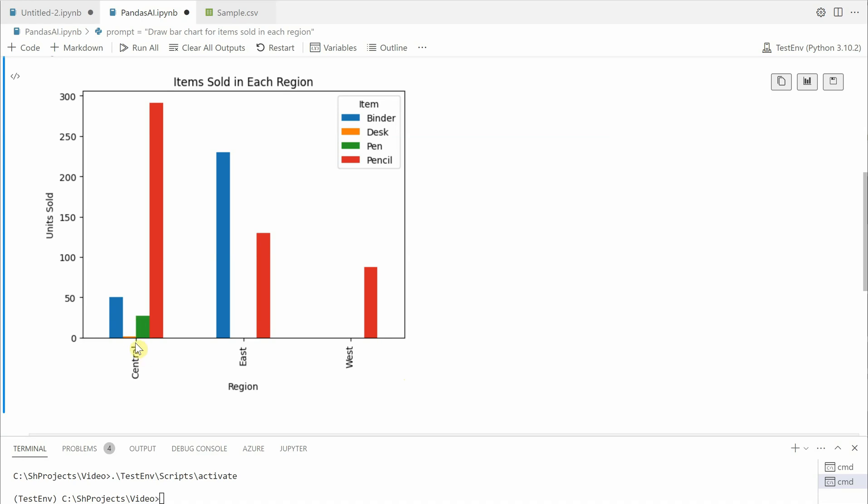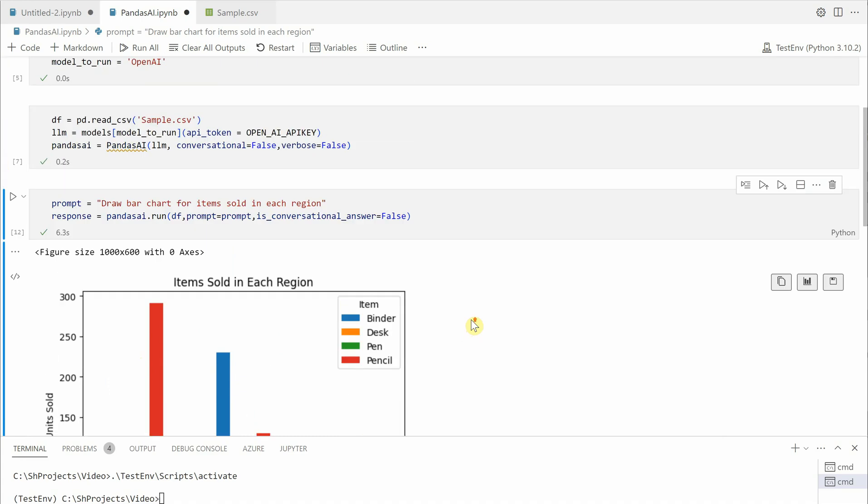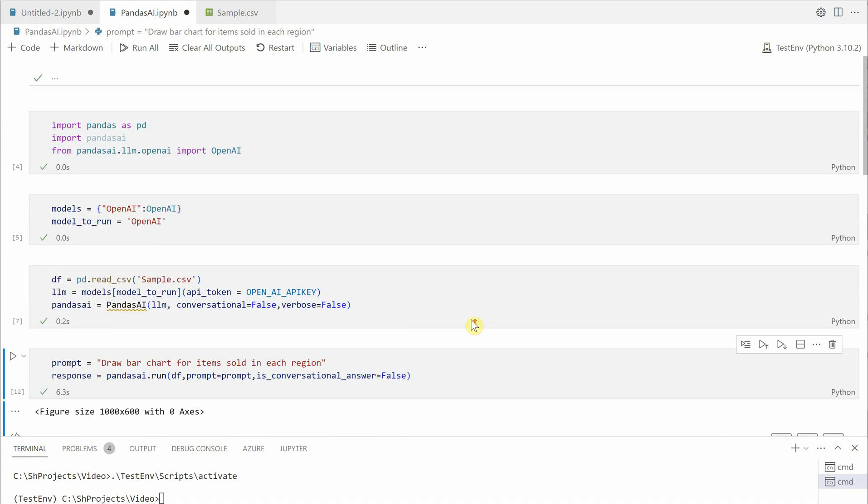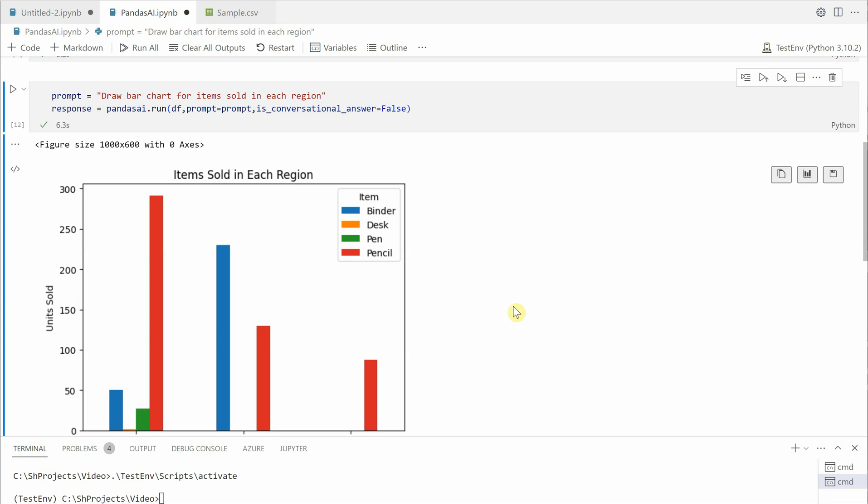Okay and here is the response. So you can see that it is showing the response based on the zones. So in central zone a binder, disk, pen, and the pencil, these were the units which were sold, similarly for east and the west. So this is how easy it is to use this particular library and I hope you would be able to utilize it at the fullest based on your requirements.